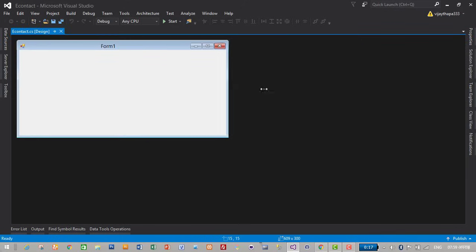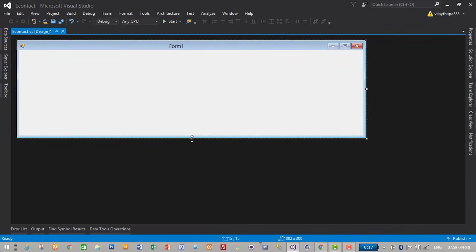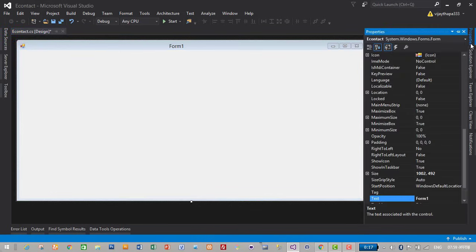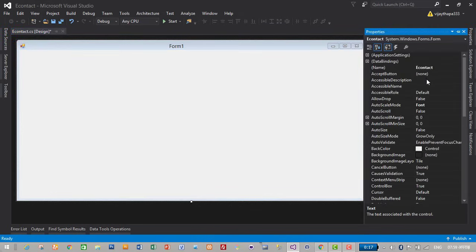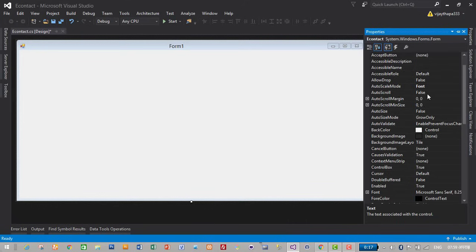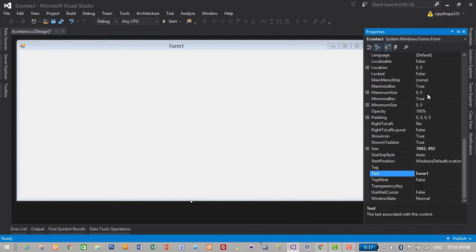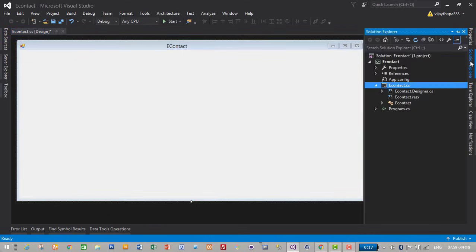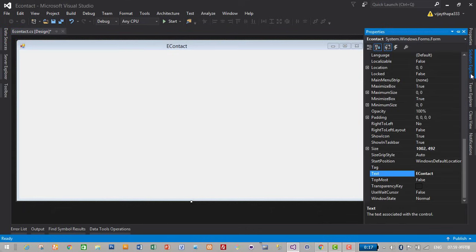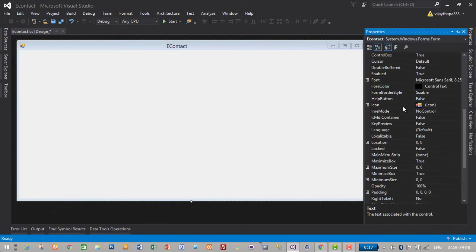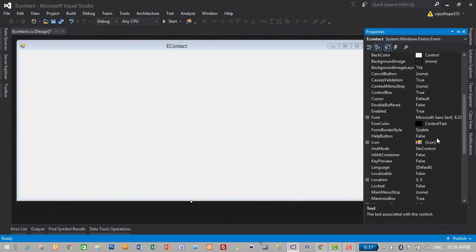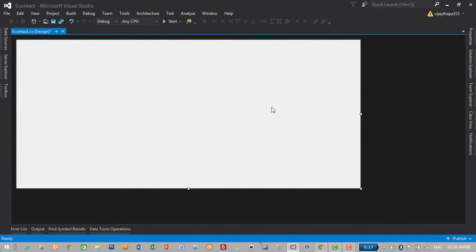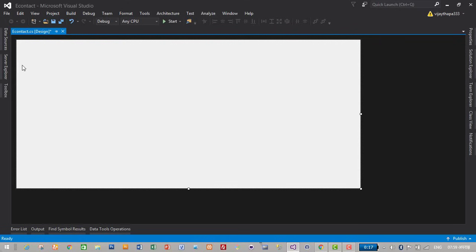Let's give it a little bit wider. I will go to the properties and name eContact and text eContact. Change it here, then I will set properties form border style to none. First of all I will add a title here.